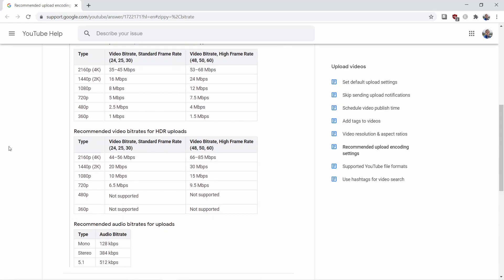For 4K videos, it's gonna be around 35 to 45 or 53 to 68 megabits per second respectively.